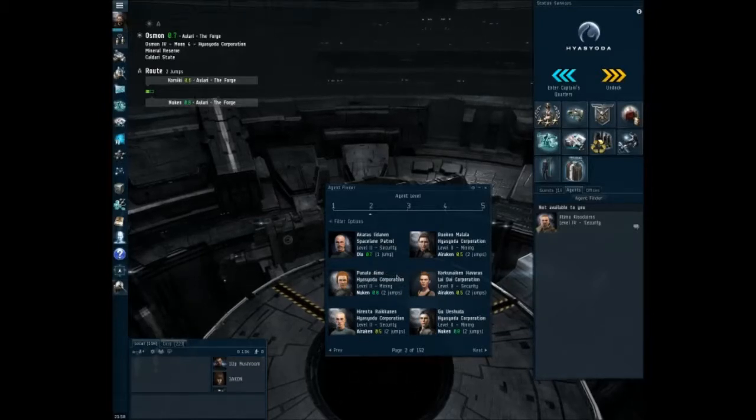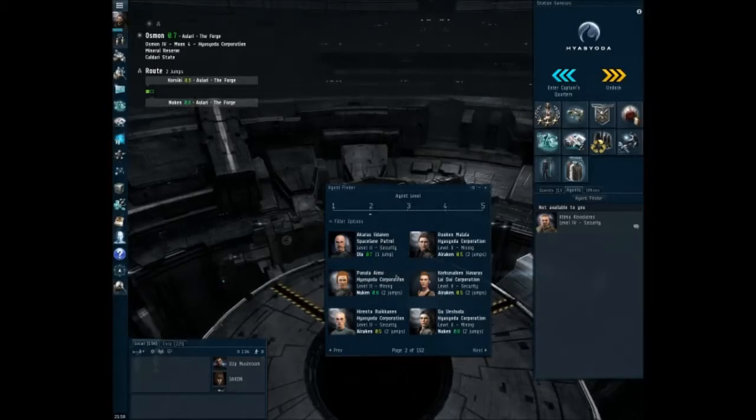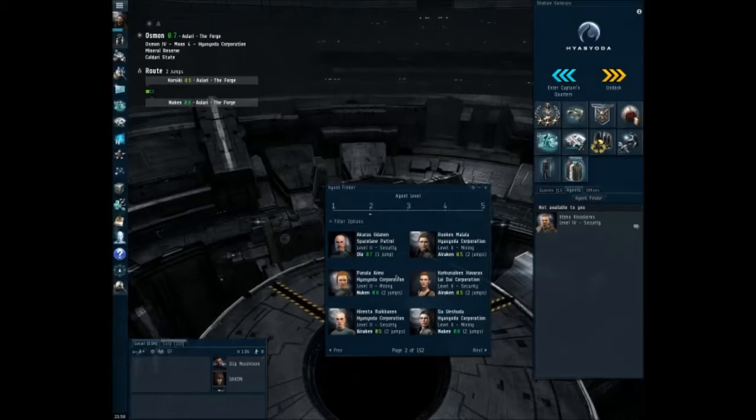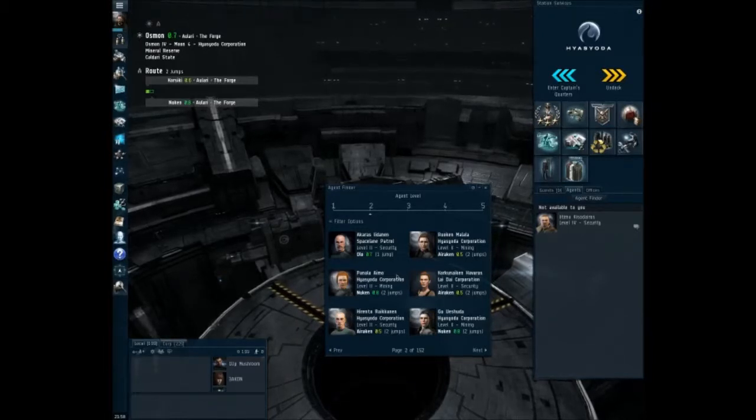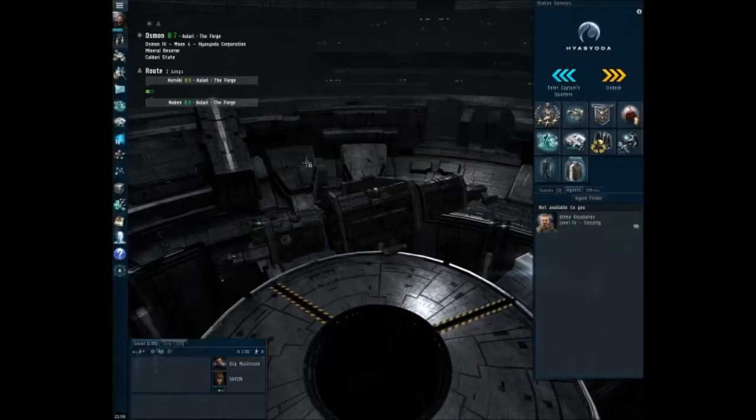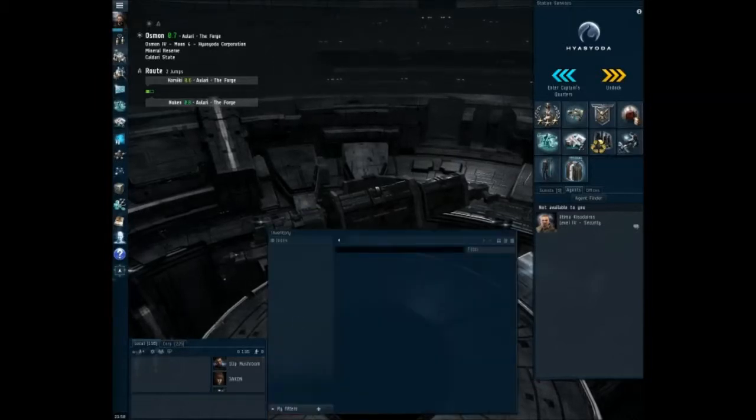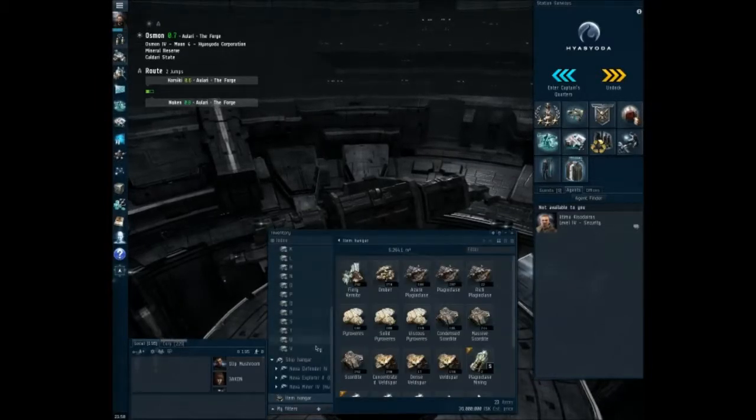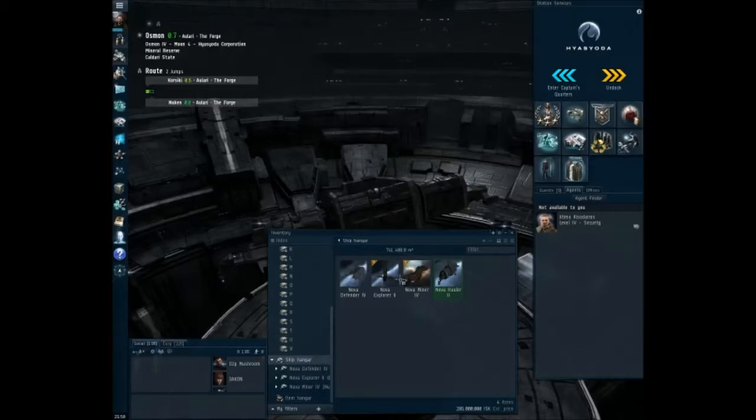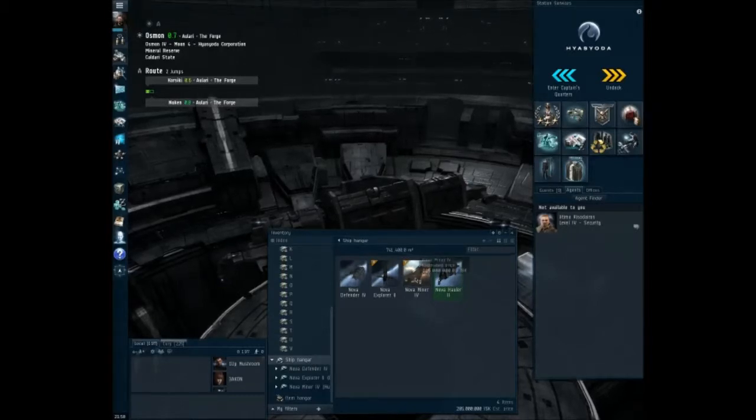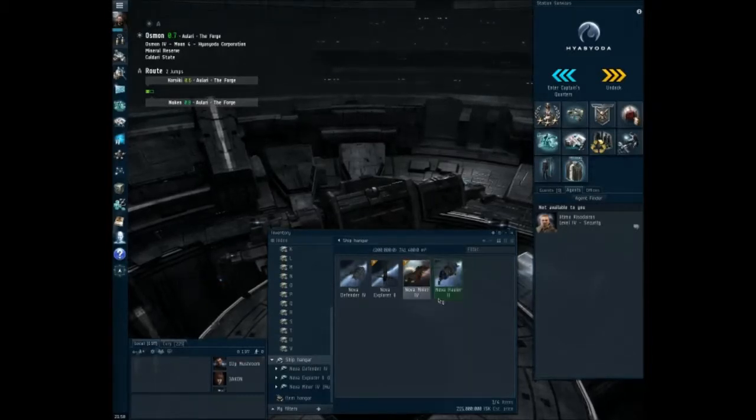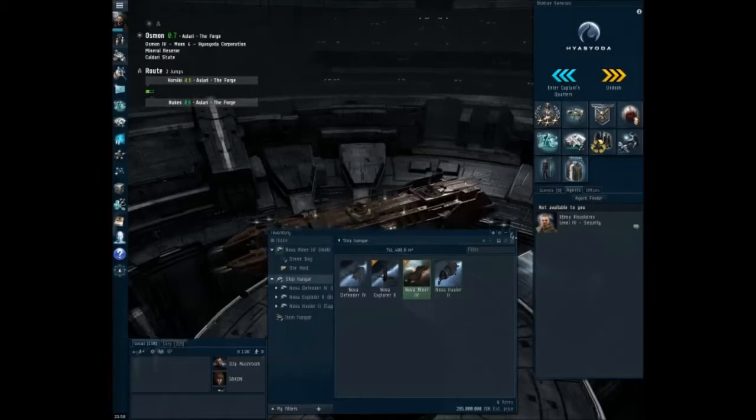Panala Aimo, sure we'll go with that. All right, so let me close this out and hop into my mining ship here. Now before we head out into the great dark beyond, I do want to go ahead and make a couple of changes to the ship.